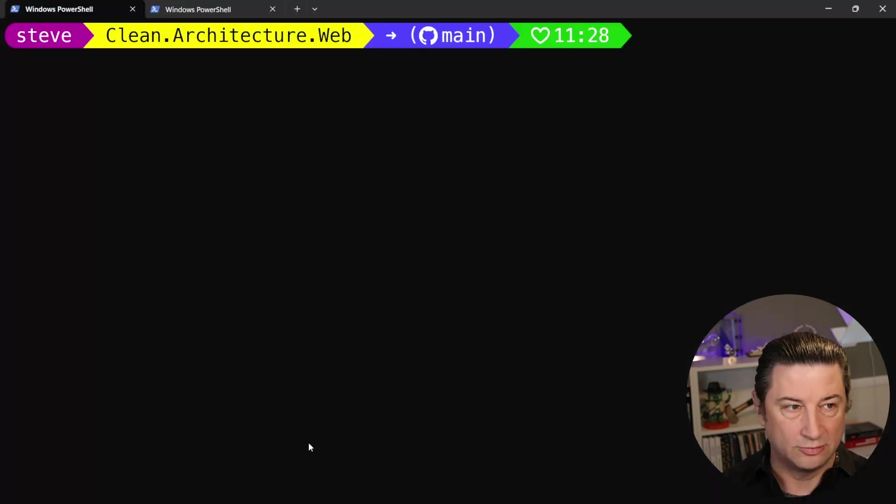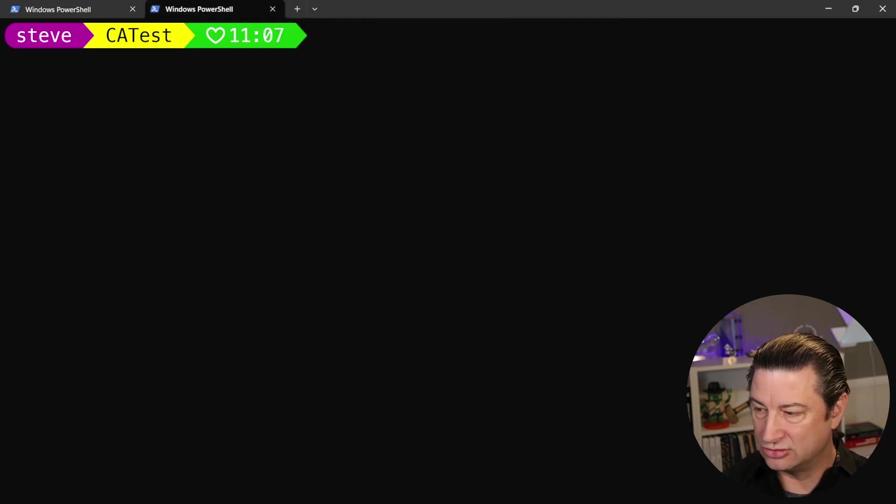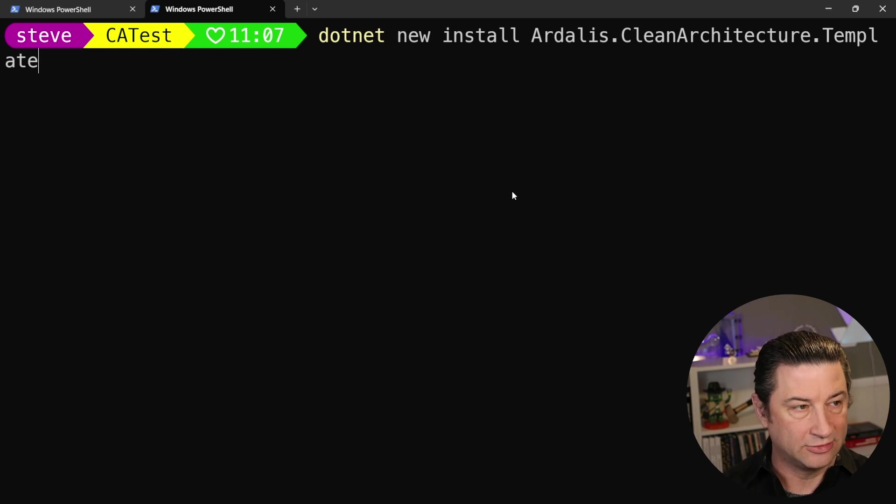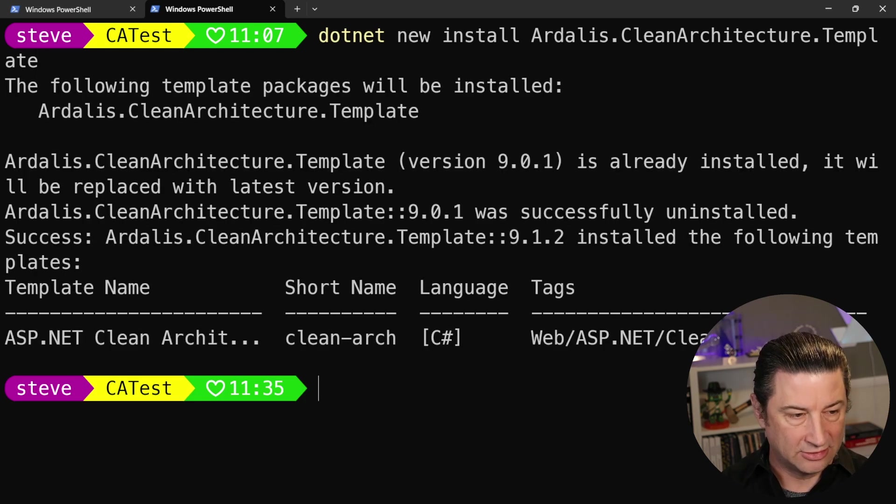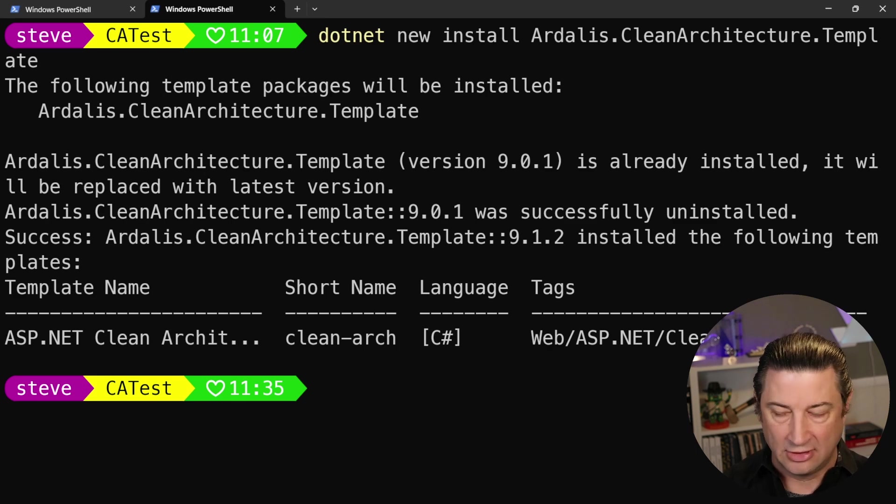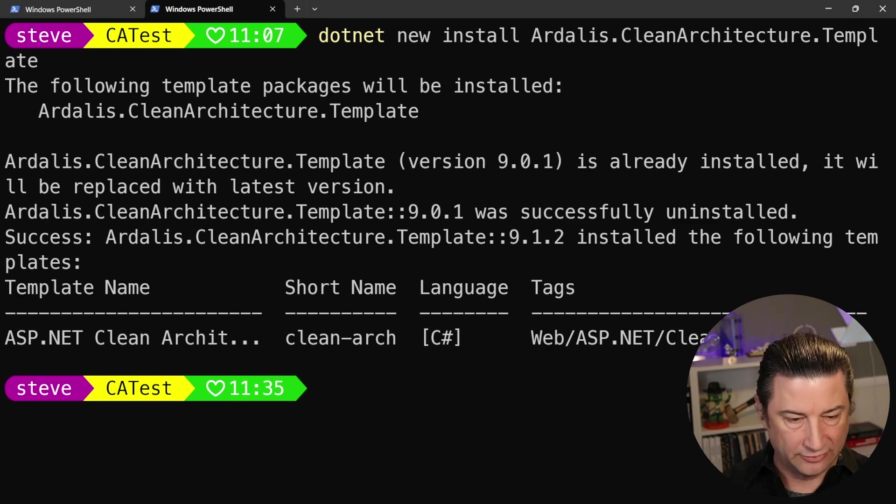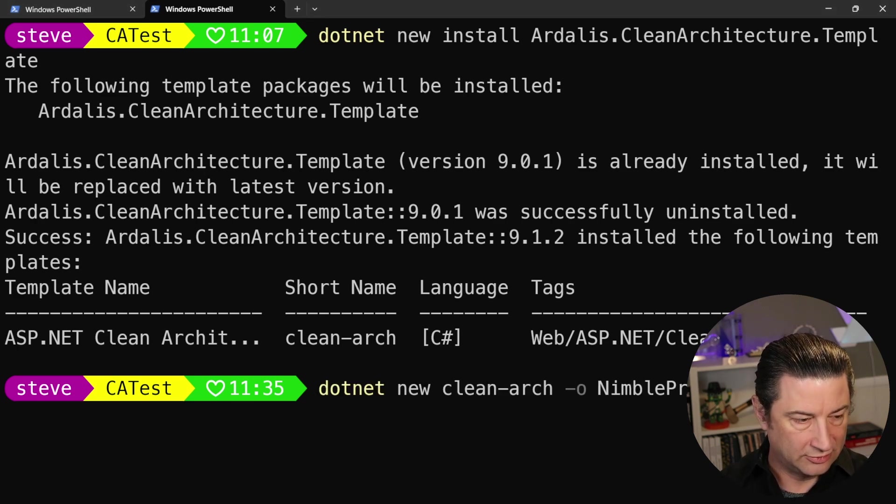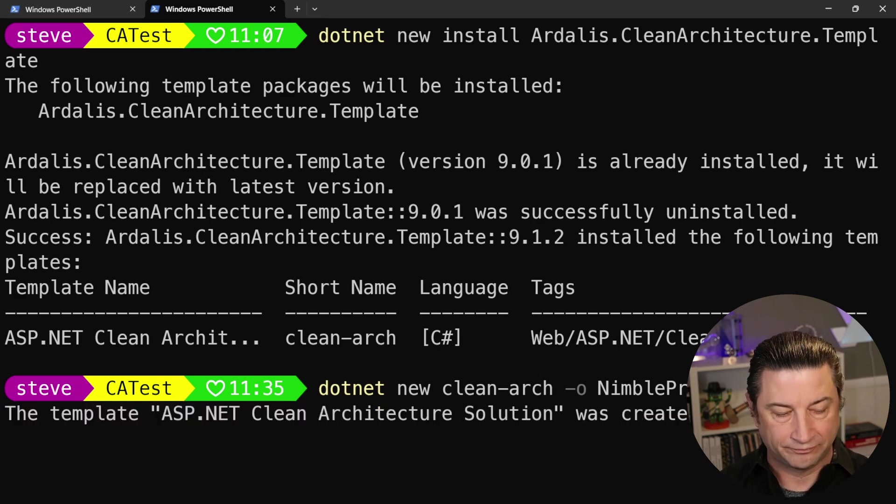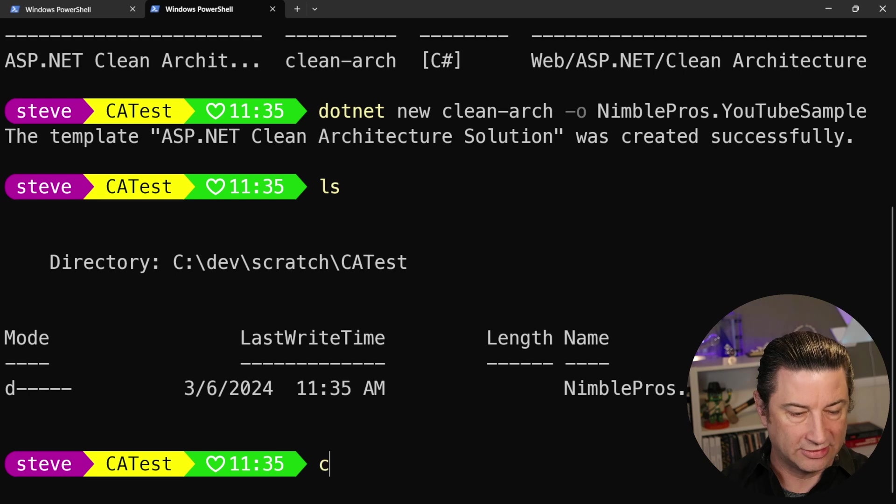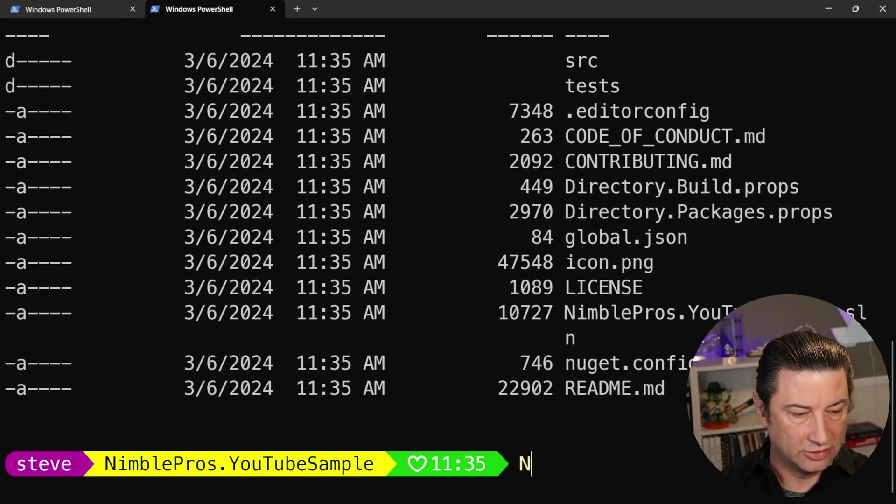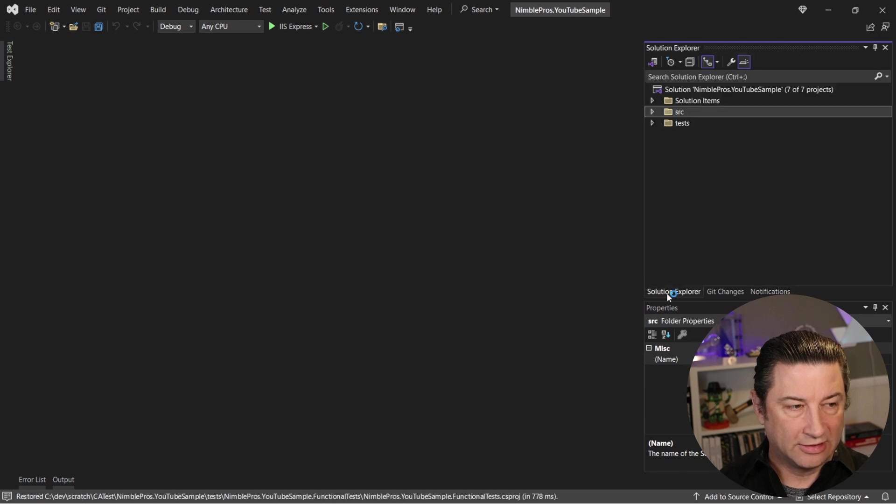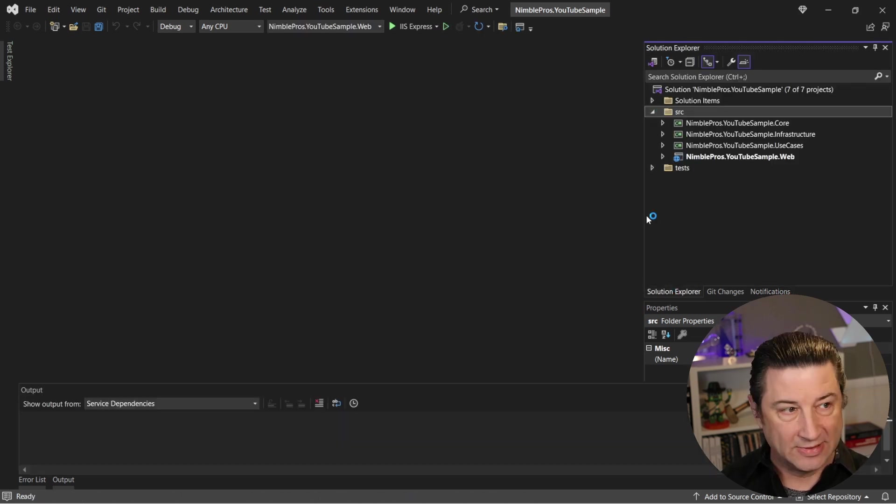So we're going to start a new PowerShell, and we're just going to add those two lines that I showed you from the readme file. The first one is going to install the template, and I'm installing version 9.1.2 because that's the latest one, and it was successful. And then we're going to create our new version of the template, and we'll call this nimblepros.youtubeSample. And it created it successfully, and you can see it's right there, and we can jump in there, and we can launch it with the solution file.